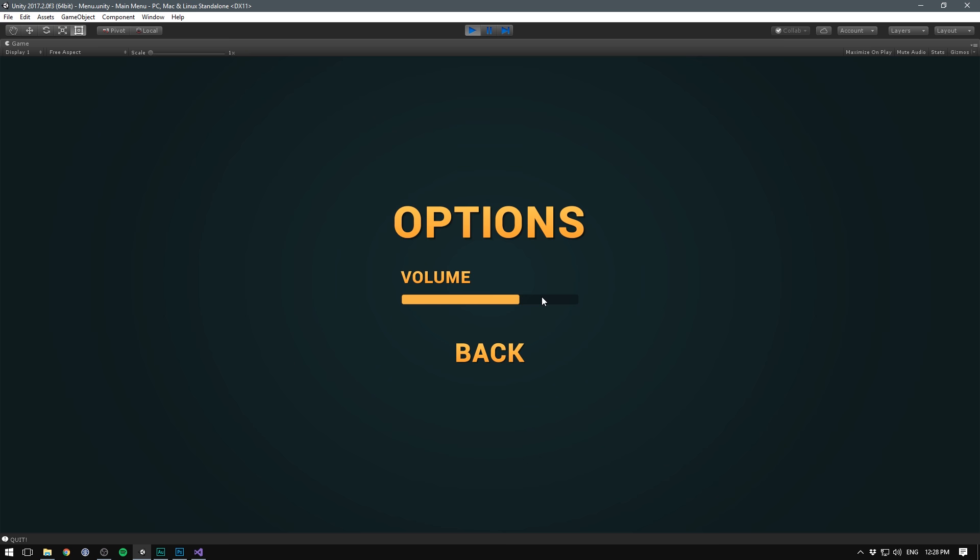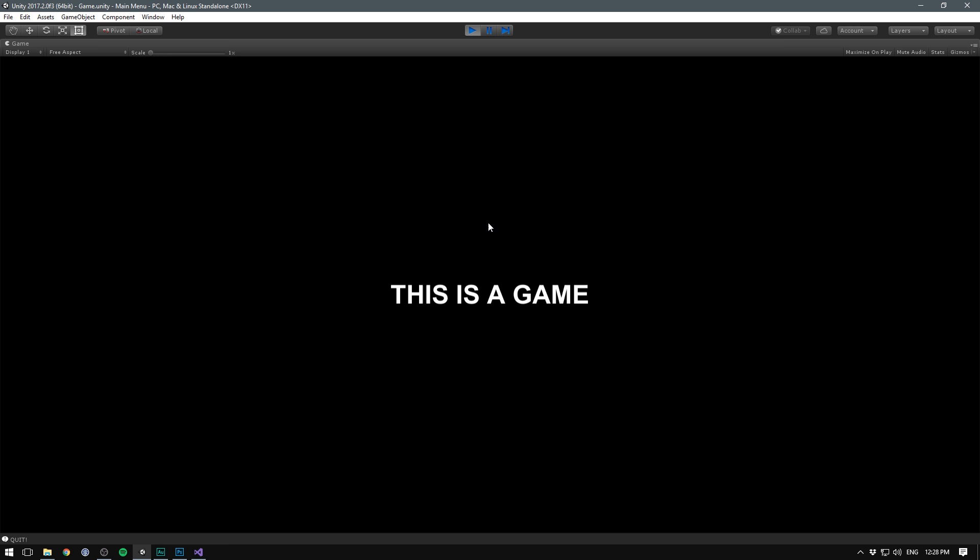We can go Quit in order to quit the game. We can go Options in order to go into our Options menu and adjust our volume. We can select Back. And then we can press Play. And it puts us into the game. Yay!